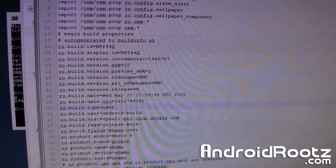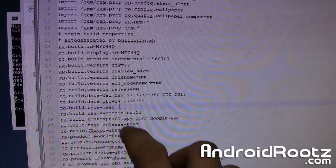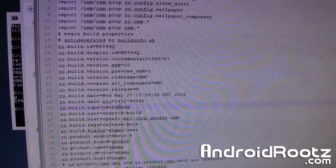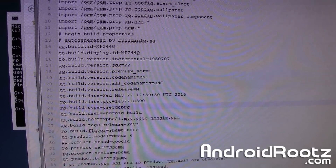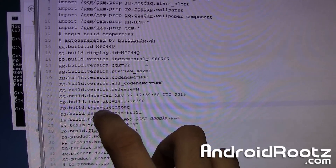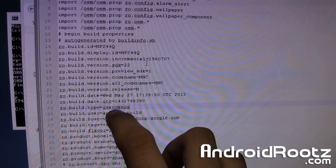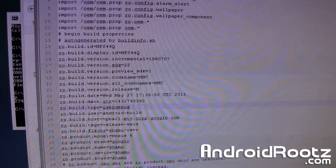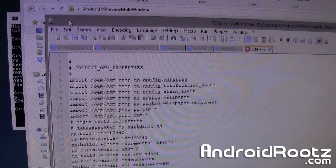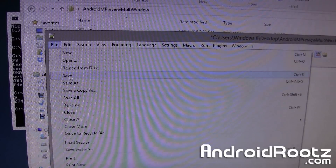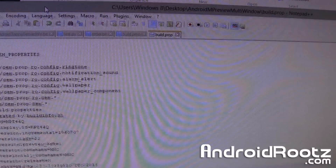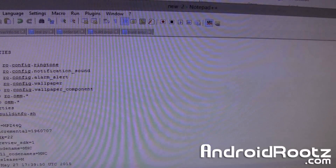Right-click on build.prop and open it with any text editor — Notepad on Windows or TextEdit on Mac. Look for the line 'ro.build.type=user' and change it to 'ro.build.type=userdebug' — just like that. Leave everything else alone, just type in 'userdebug', and then save the file.